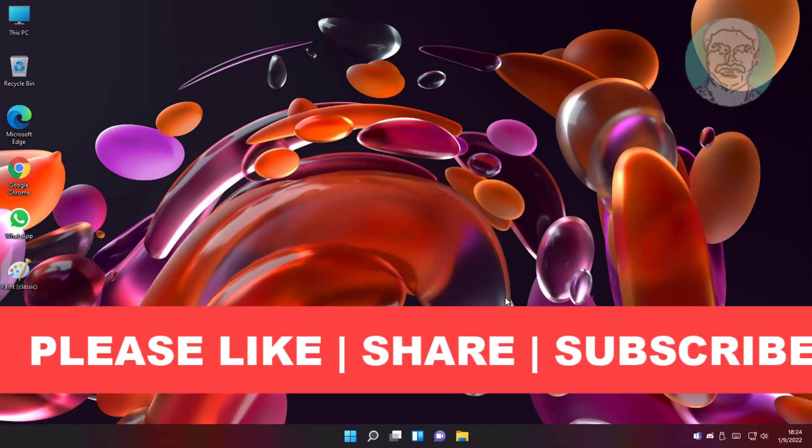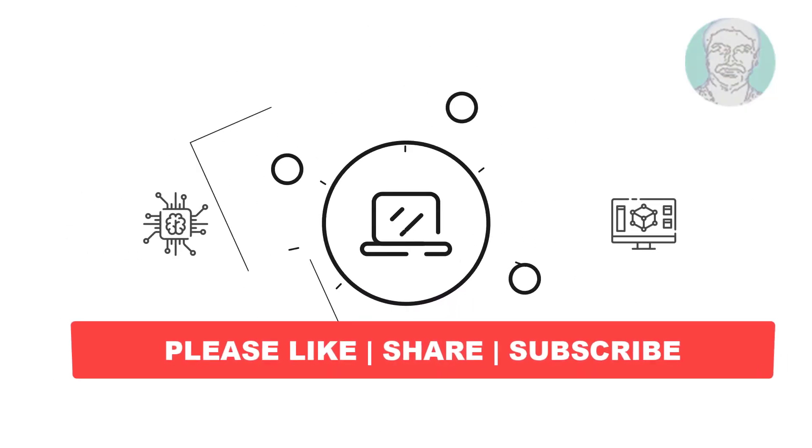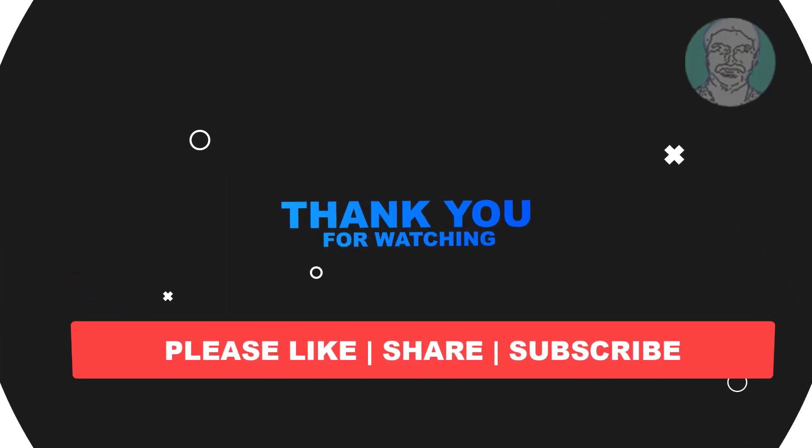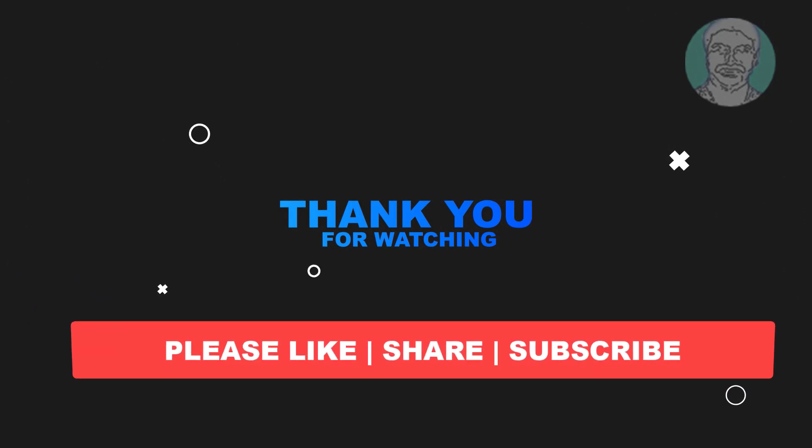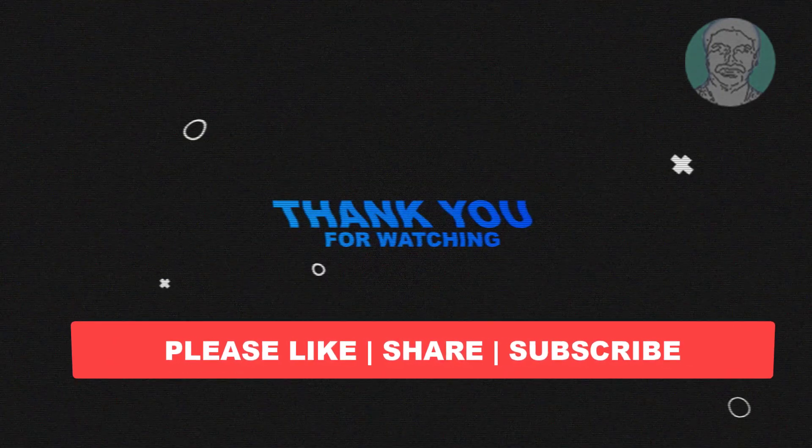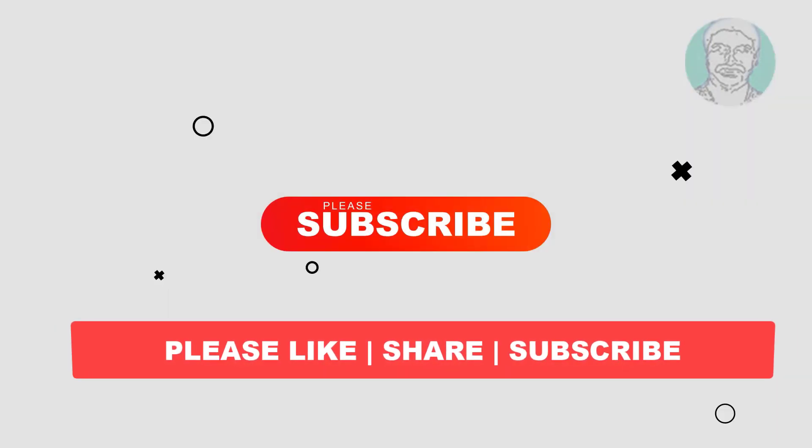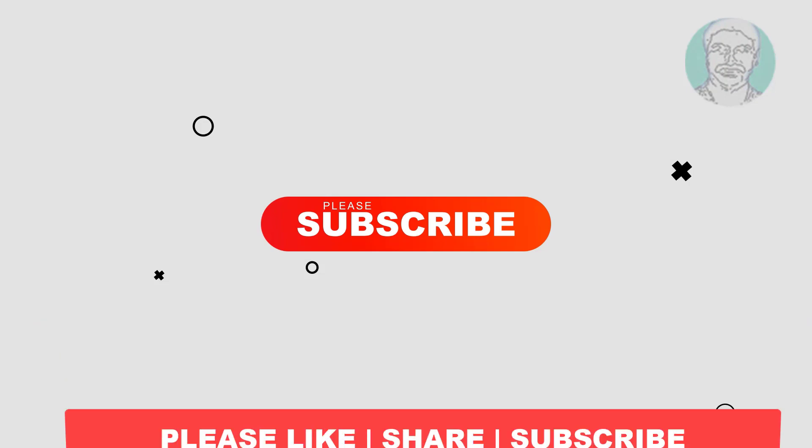I hope this video tutorial helps you, please like, share and don't forget to subscribe my channel, thank you very much, see you next video.